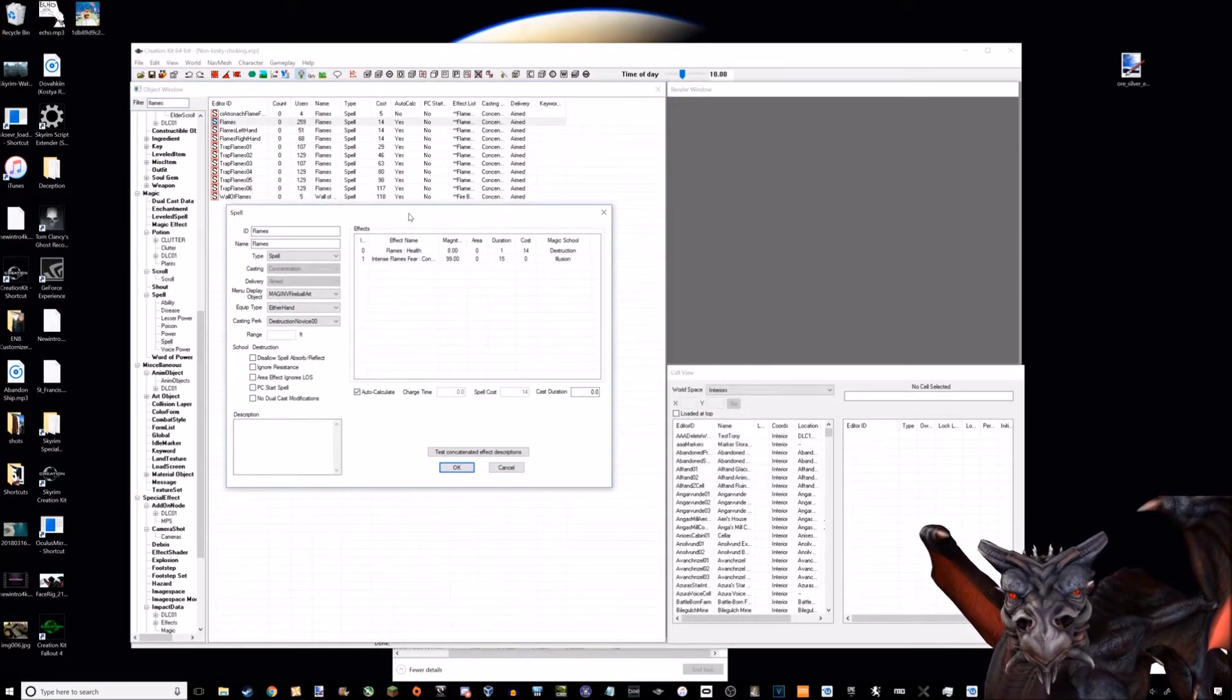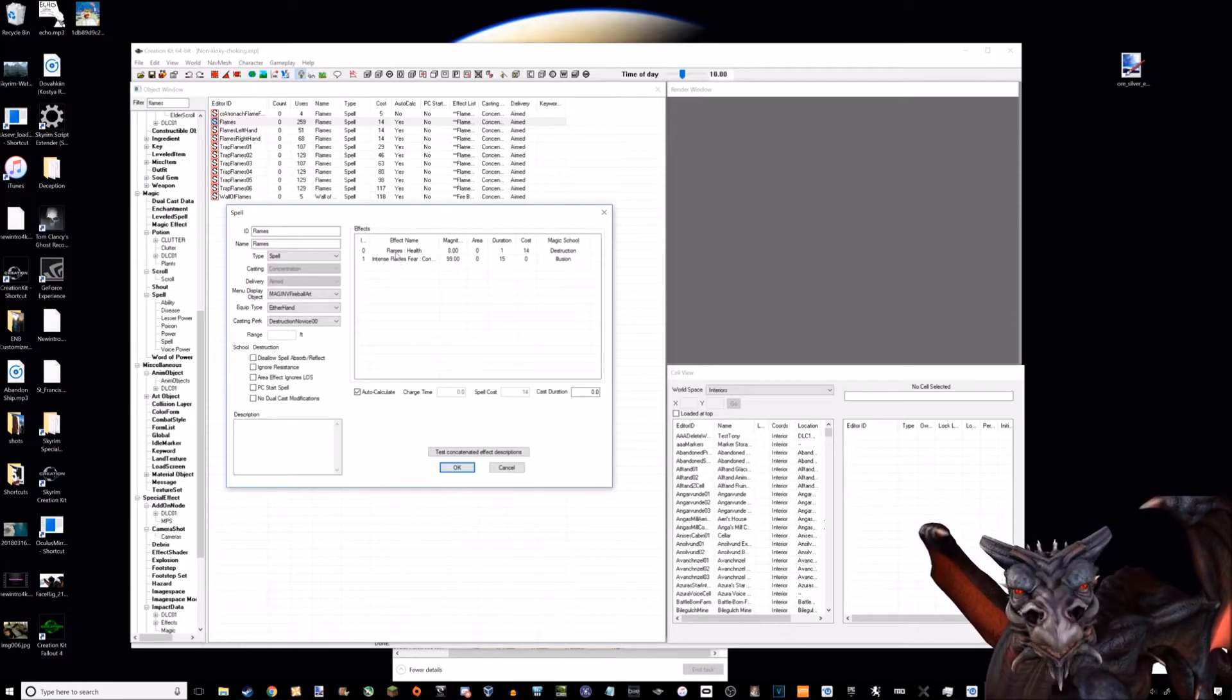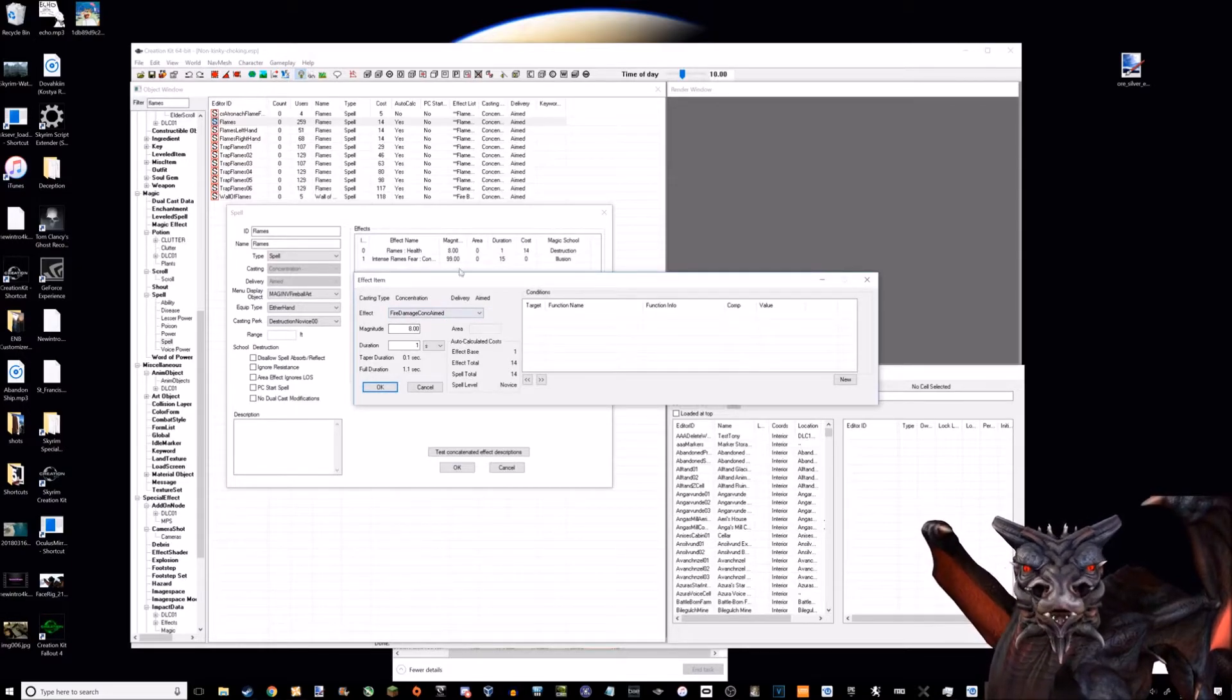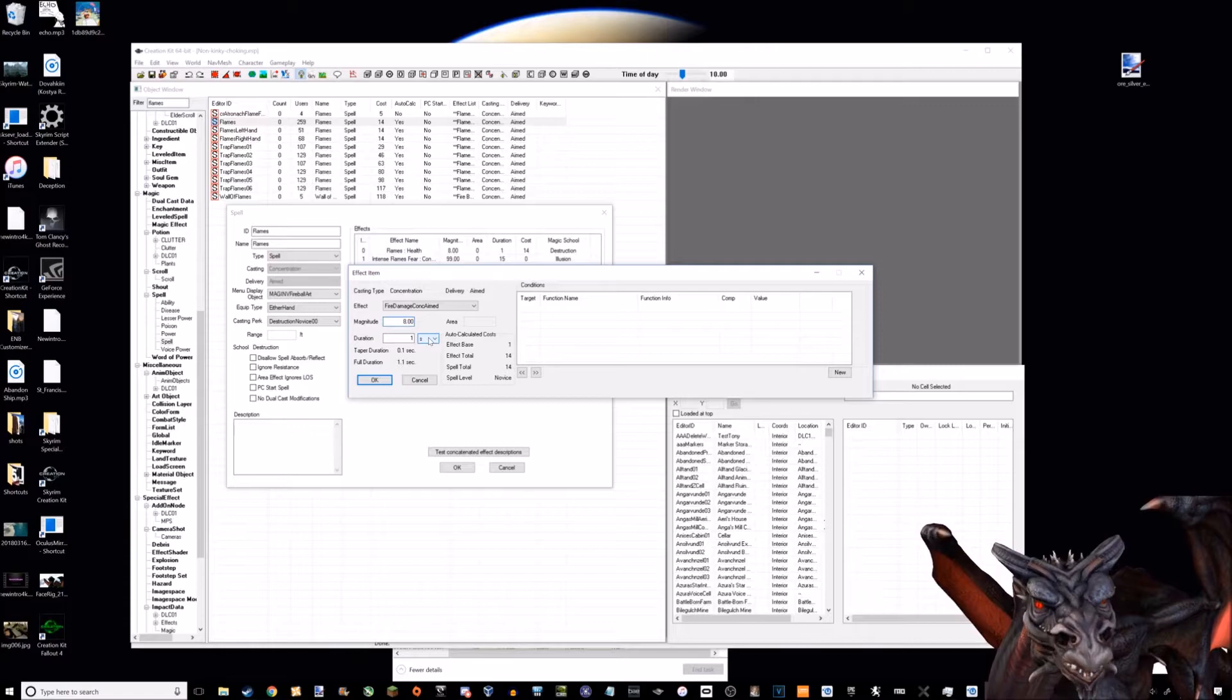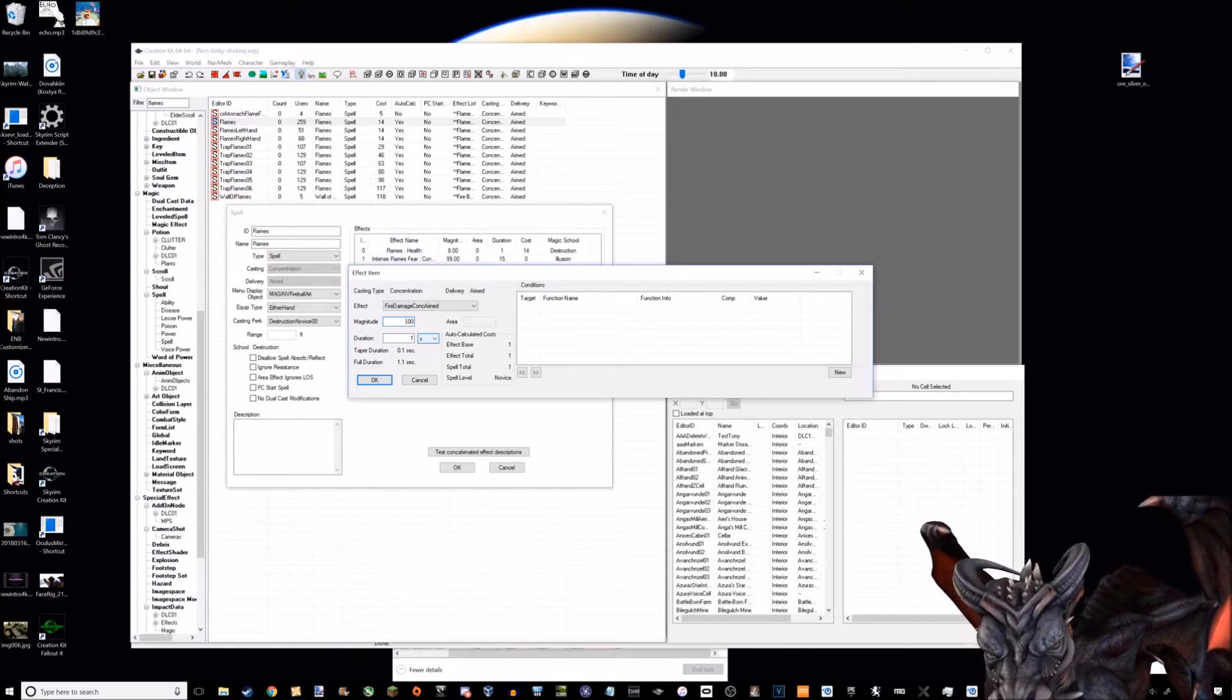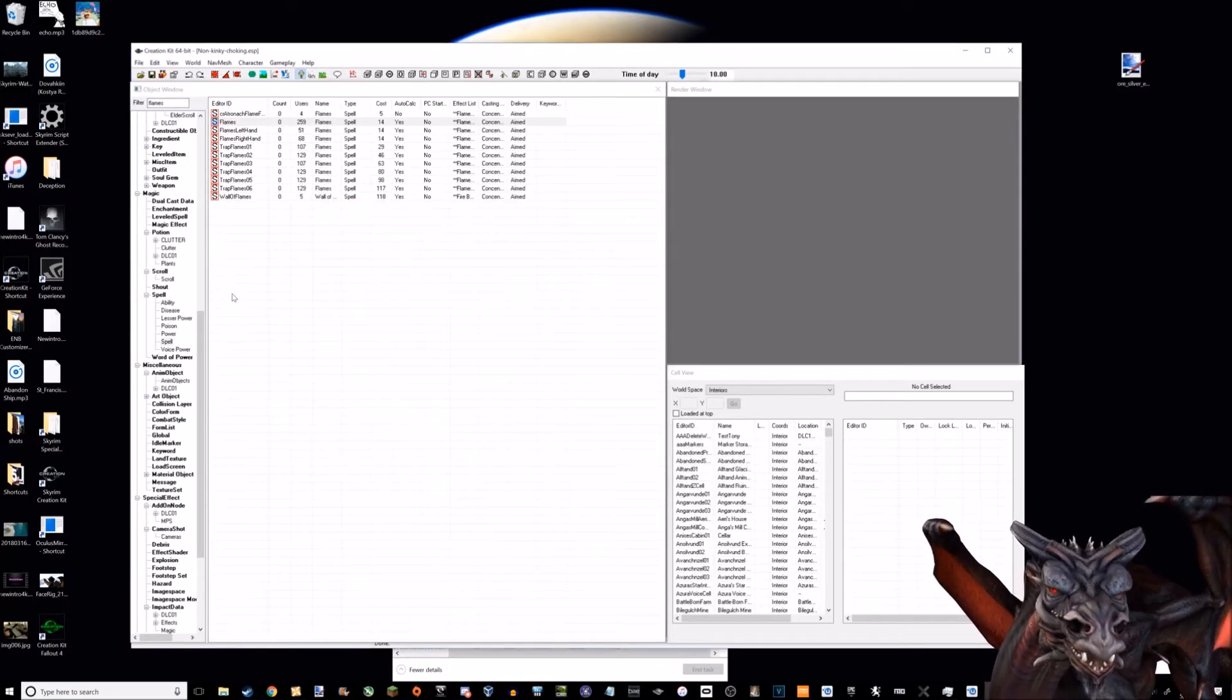These are the effects. If you want to increase the damage this spell does, that's where magnitude comes in. Right now it does eight points of damage - the magnitude is eight. If I wanted it to do 55 points of damage per second, I would switch the magnitude to 55.